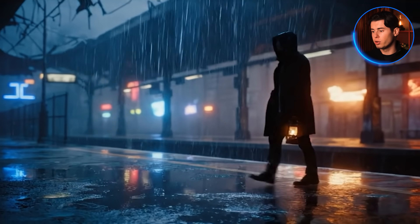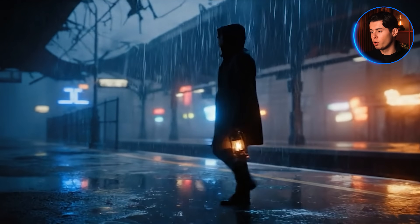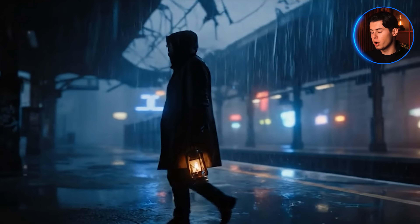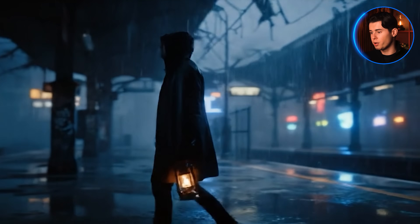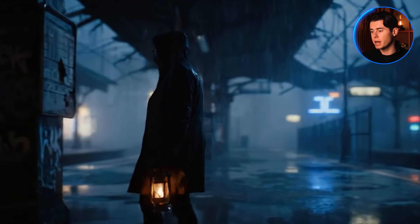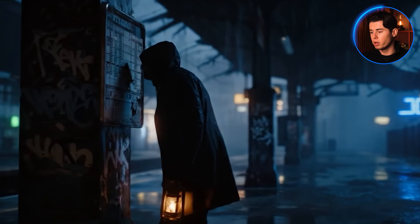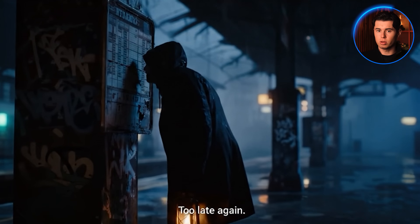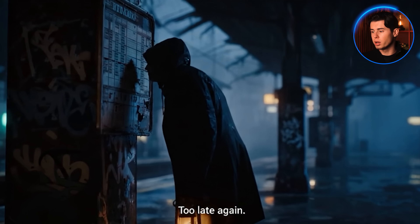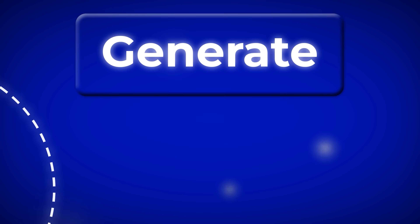Look — the lantern flickers realistically, the rain reacts with the environment, fog rolls in the background, and the lip sync on 'Too late again' is timed perfectly. Even the lighting shifts as the neon pulses. It's moody, textured, and stable. That's the kind of scene that used to take hours to build across four tools. Now it's one prompt, one generate button. You can save the video to your computer or keep it inside your OpenArt account, and from here you can either upscale it or jump straight into a new clip.